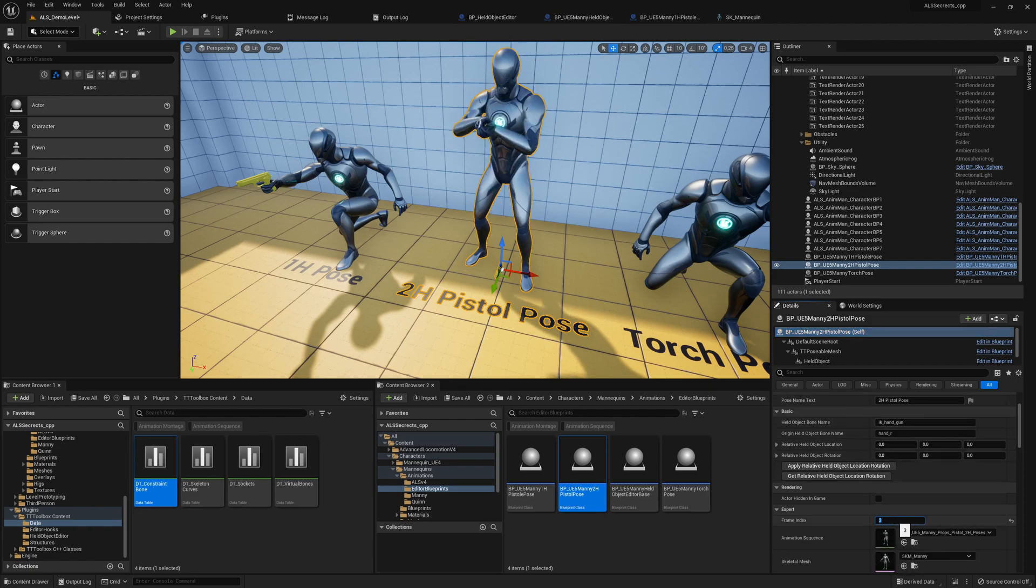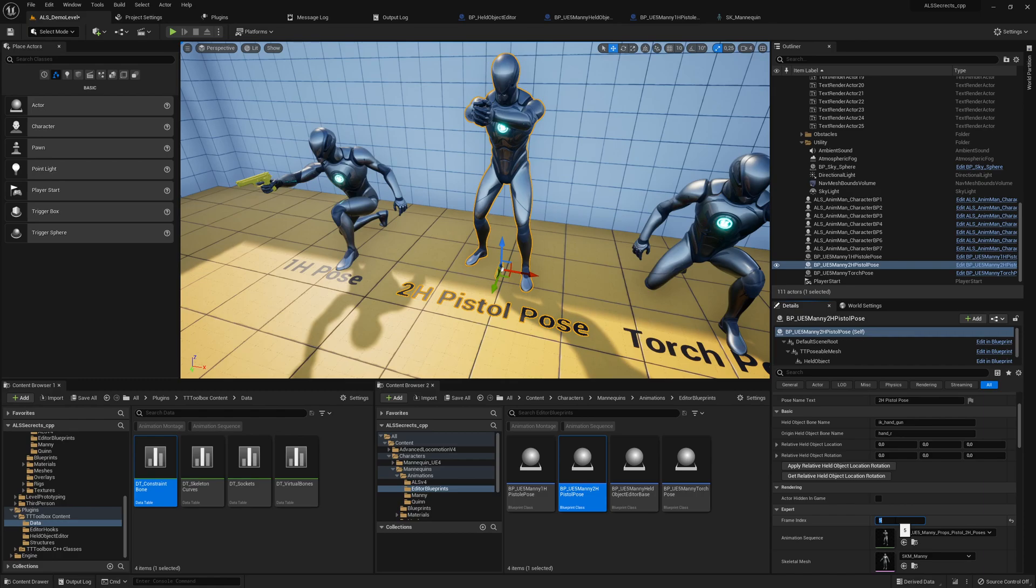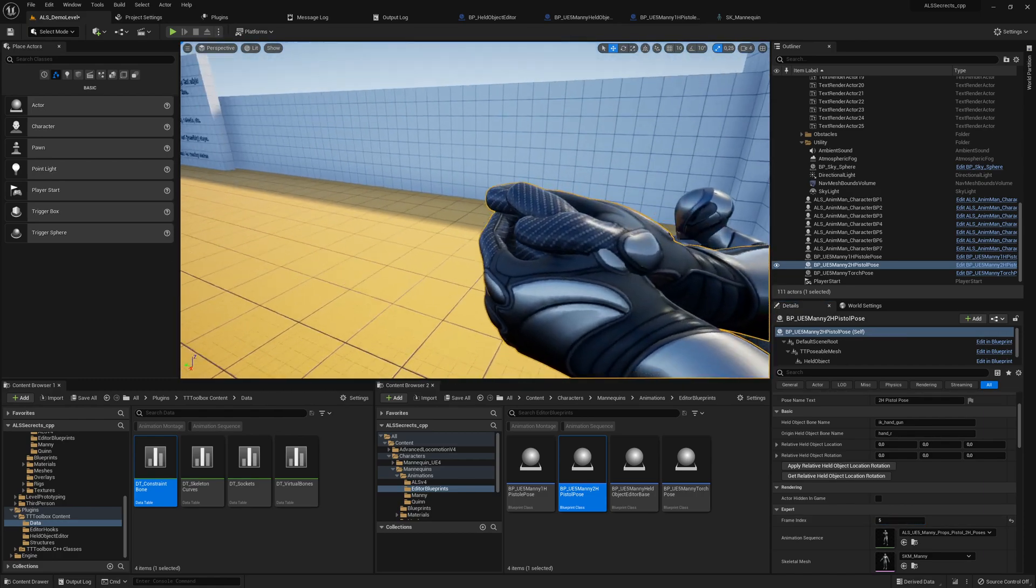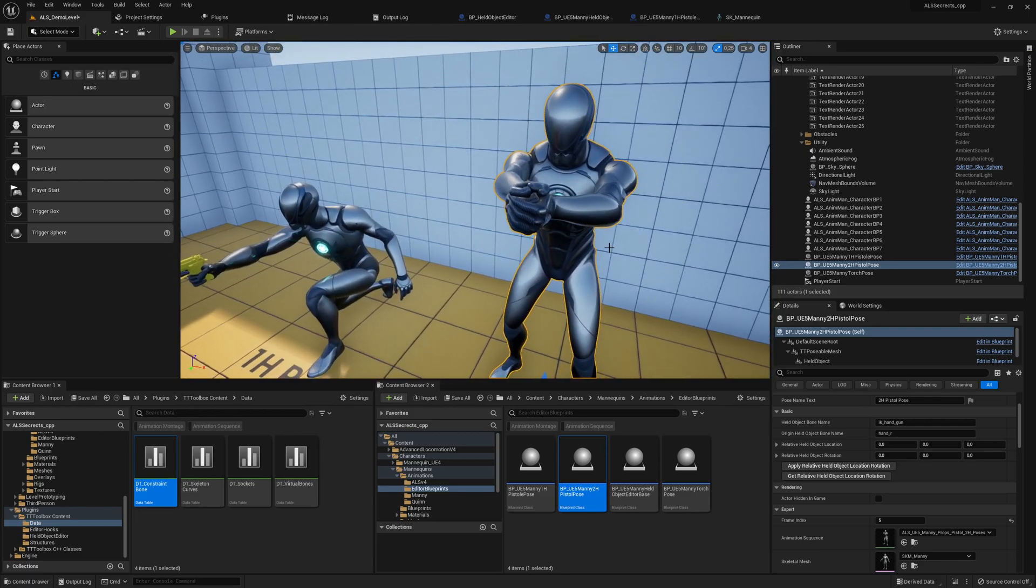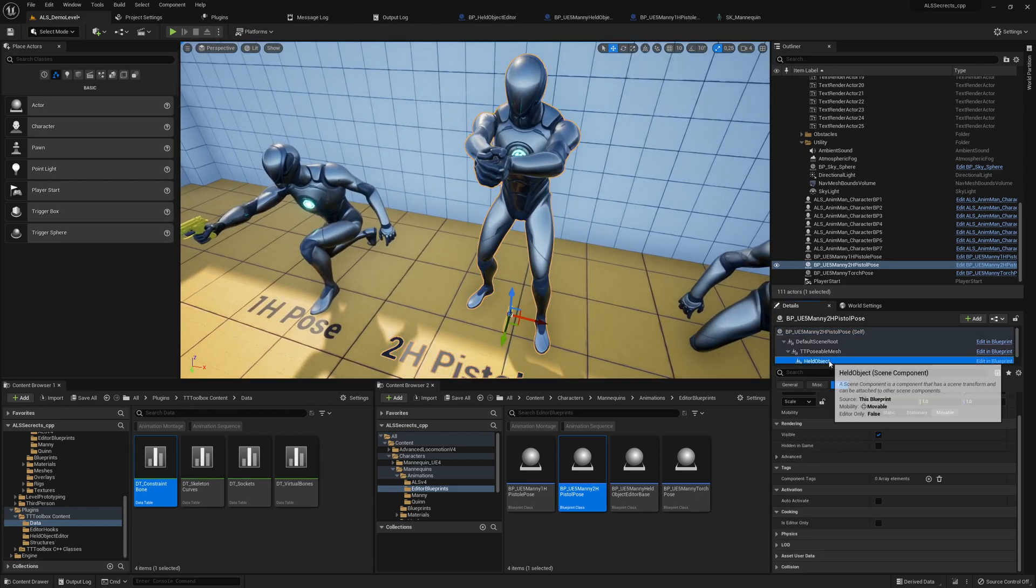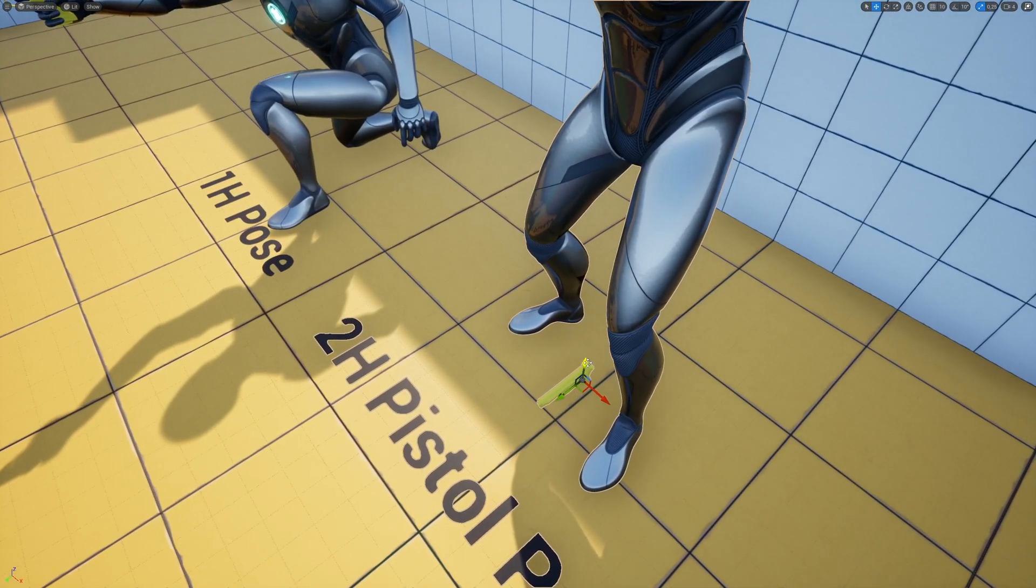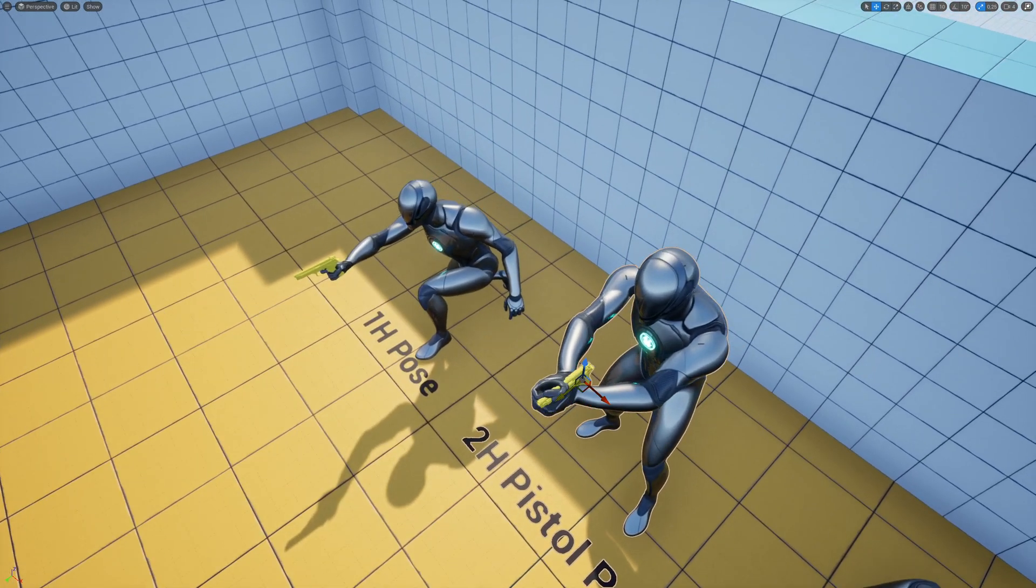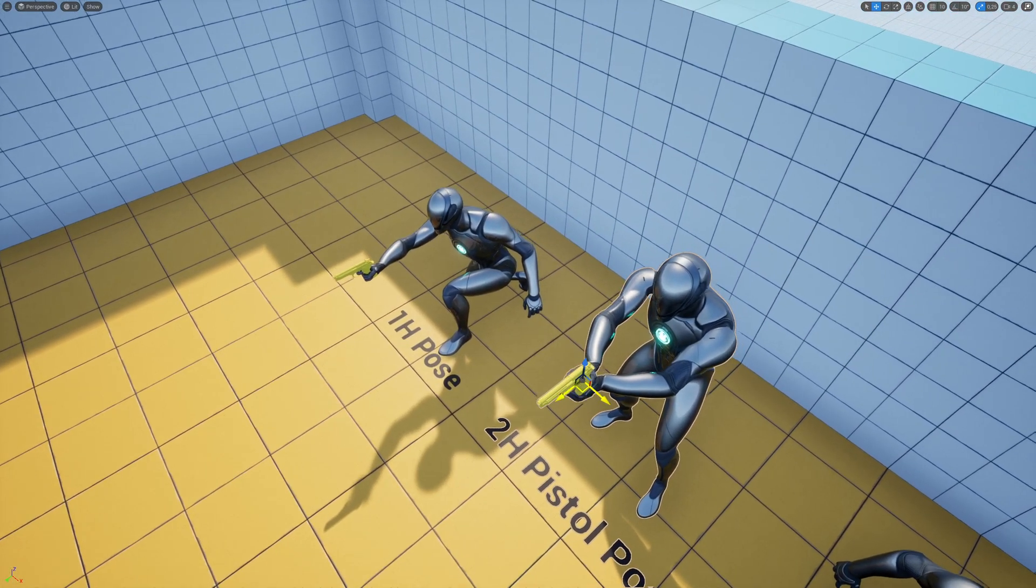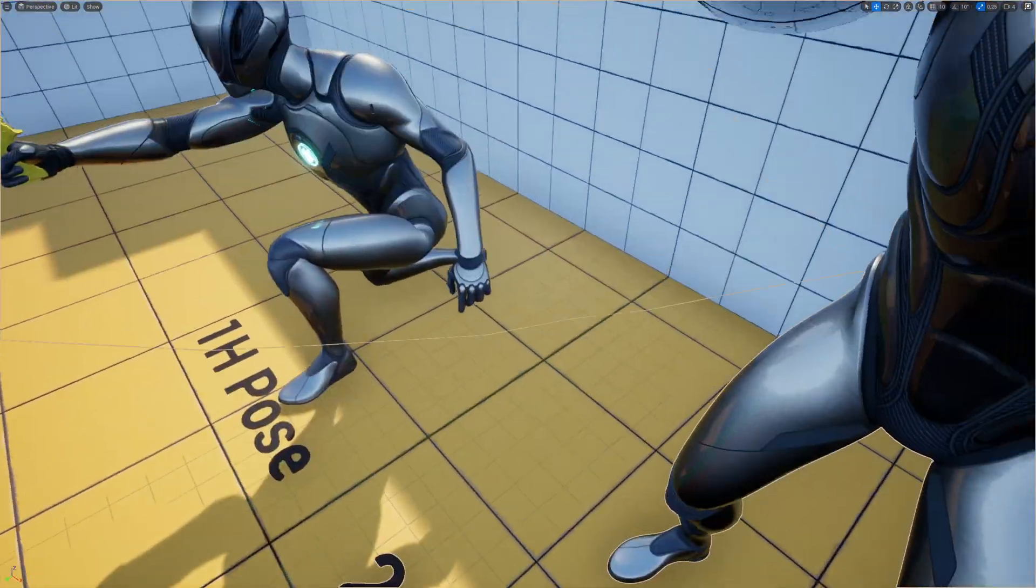This one is fine, so here we can get our pistol in the correct spot. Go into full screen mode, move it up, move it forward, move it back. Yeah it's quite close already.